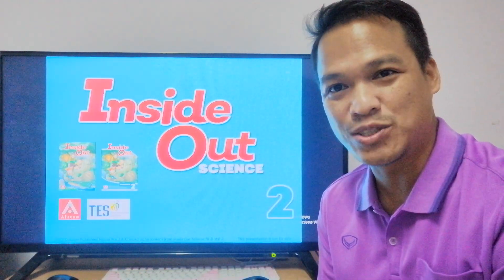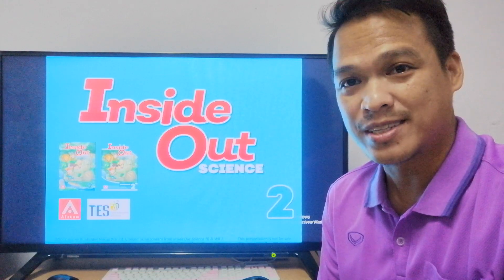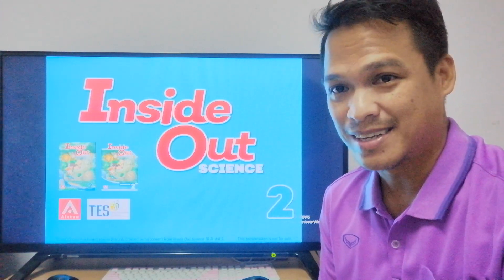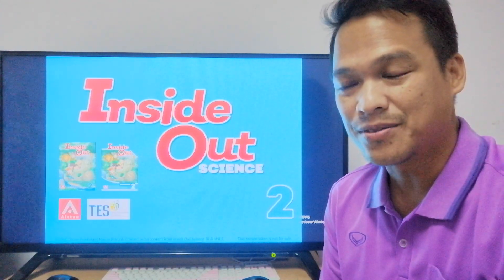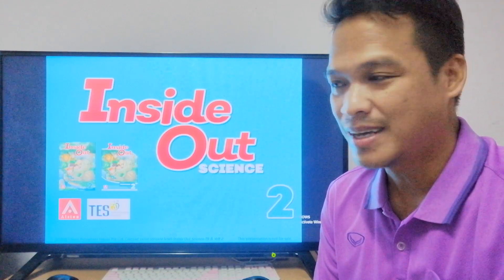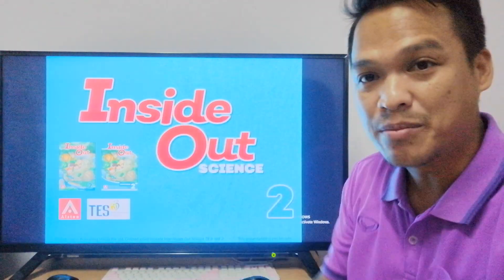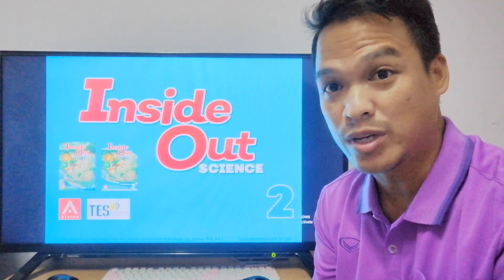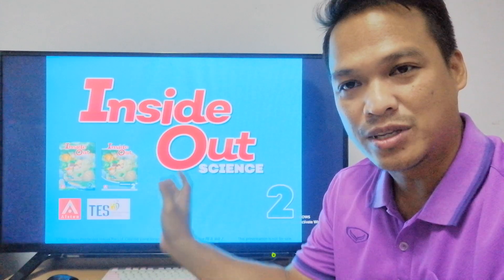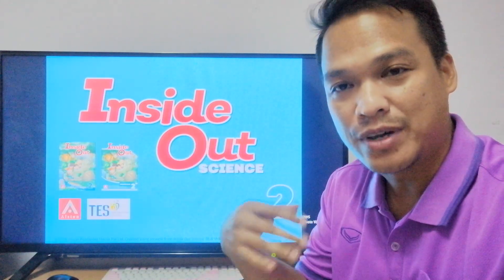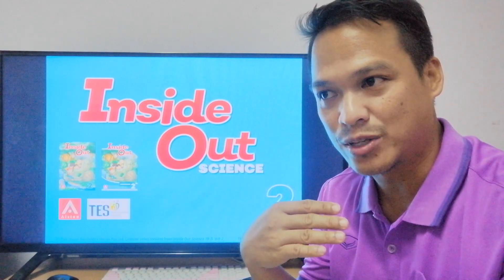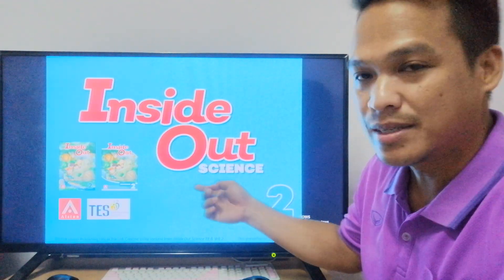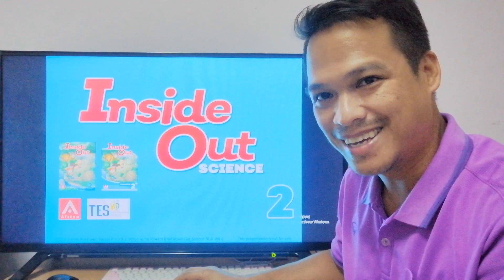Hi, good day. This is Teacher Bernard. I will be your teacher in science. We're going to start our lesson for the new school year 2021. This is the name of our book in science. You have your own student book already — it's all the same. All that you can see in this video, you will find in your student book. I will try to explain everything to you one by one. This is the front of our book, Inside Out Science.